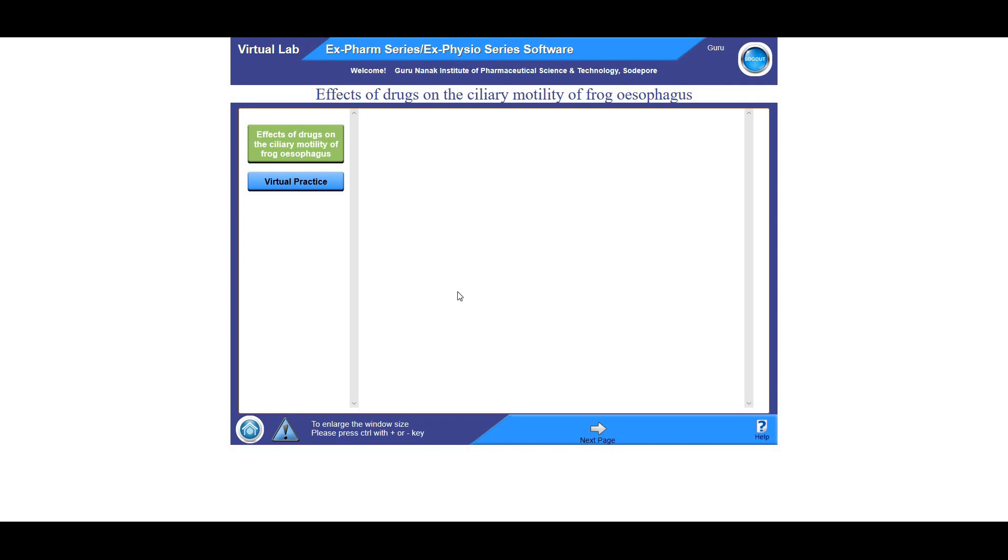Hello everyone, coming back to the virtual lab. So today I'm going to demonstrate an experiment on Xform series software that is the effects of drugs on the ciliary motility of frog esophagus.